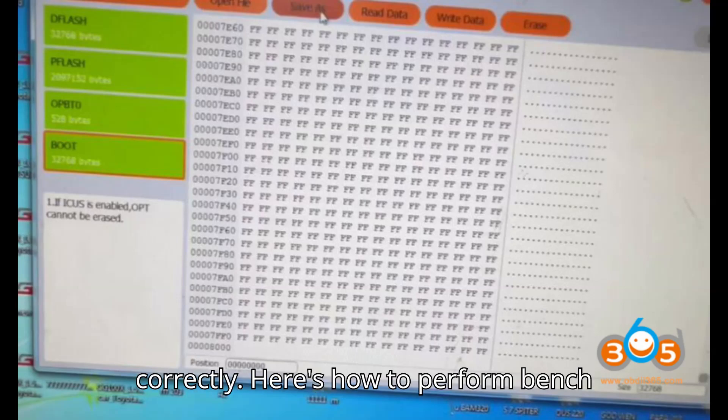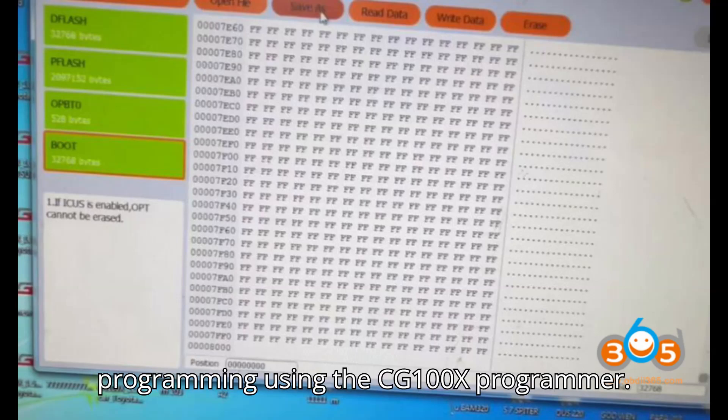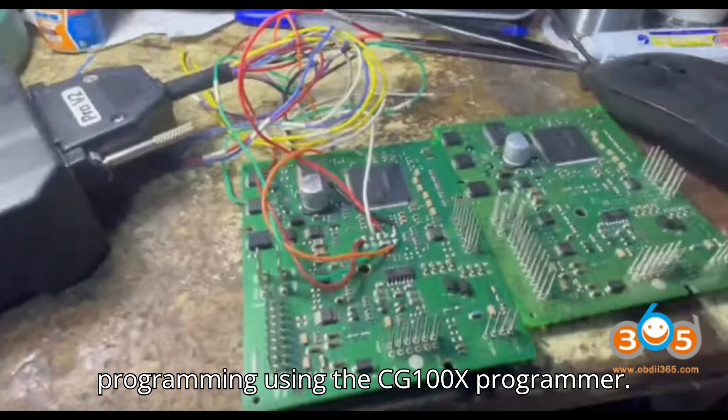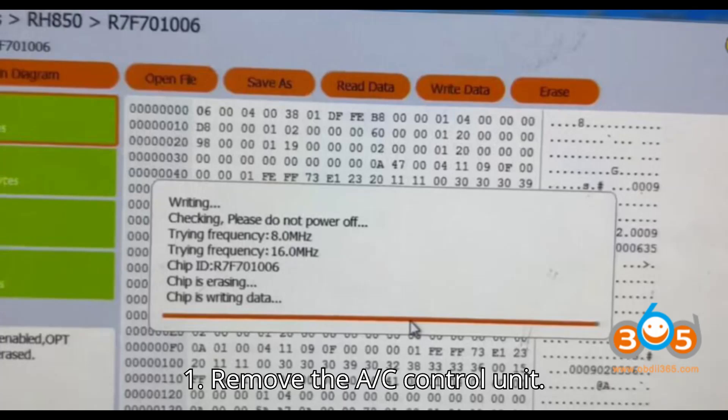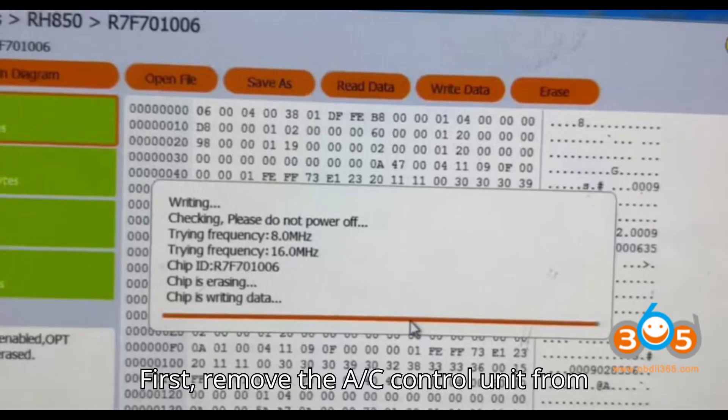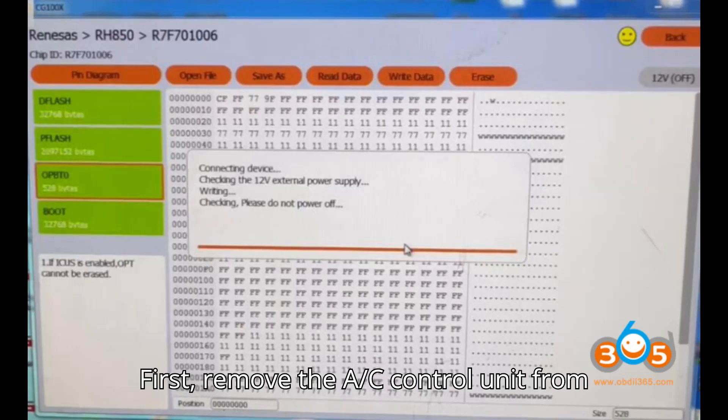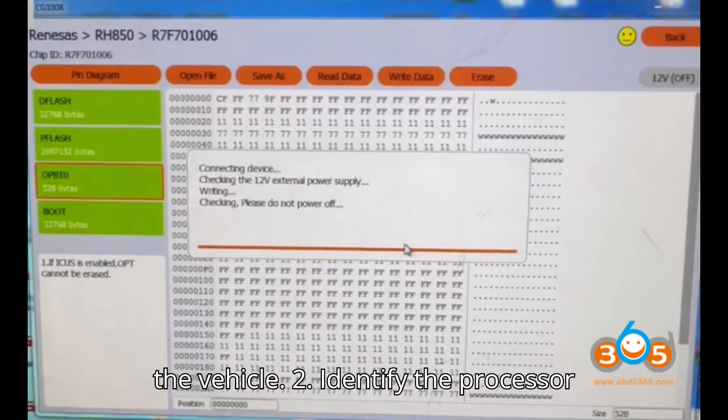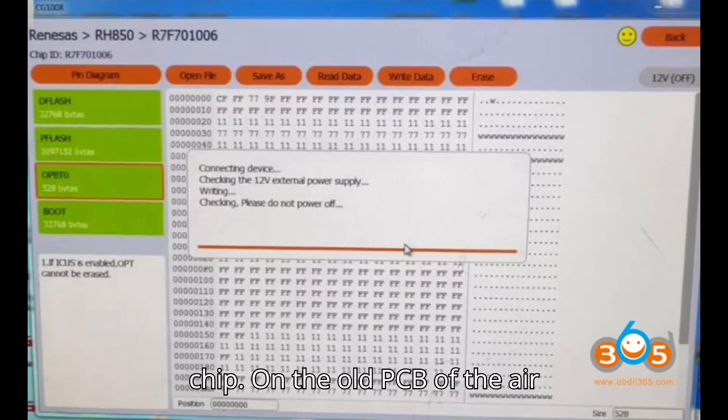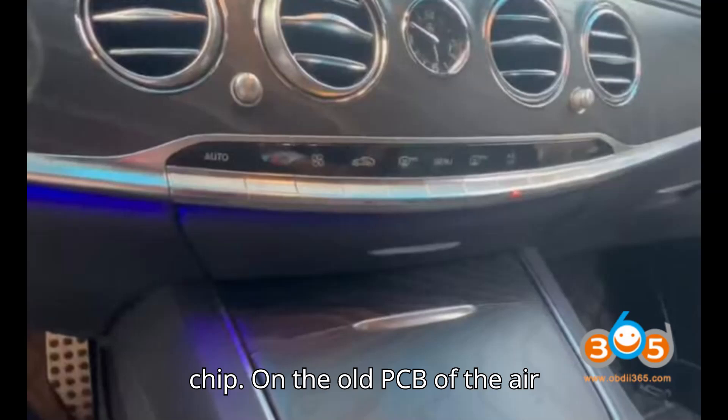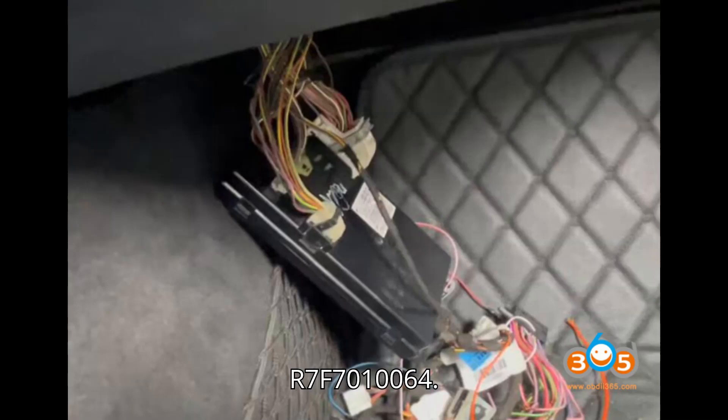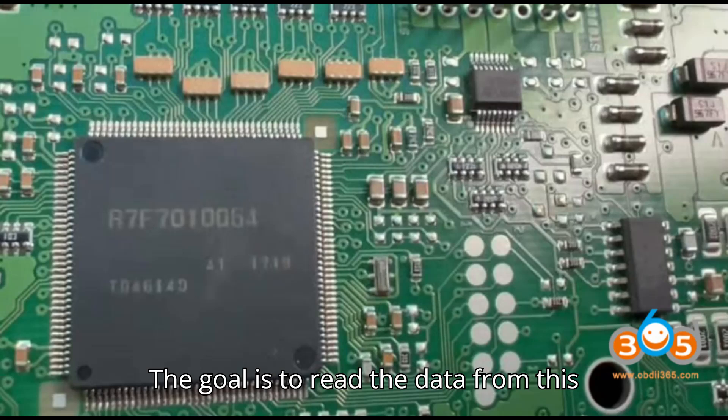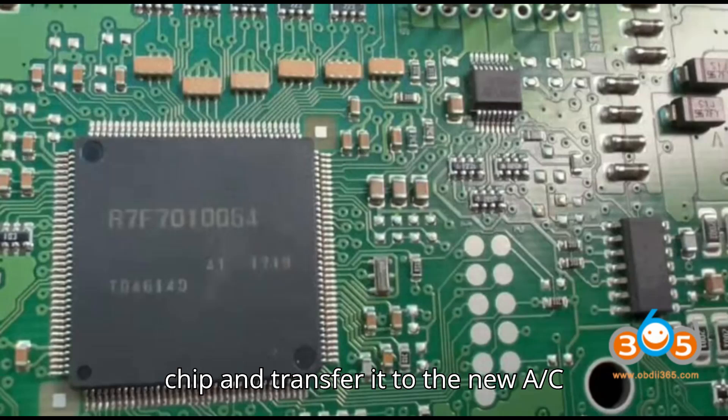Here's how to perform bench programming using the CG100X programmer. Step 1: Remove the AC control unit from the vehicle. Step 2: To identify the processor chip on the old PCB of the air conditioning module, locate the Renesas processor chip R7F7010064. The goal is to read the data from this chip and transfer it to the new AC control unit.